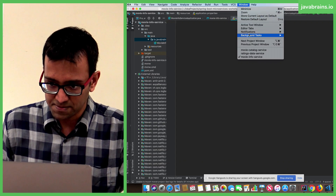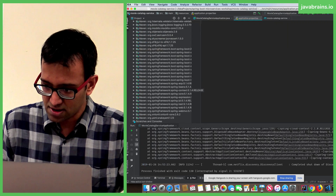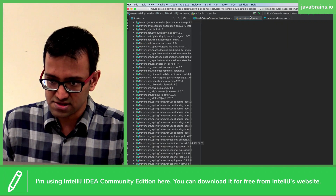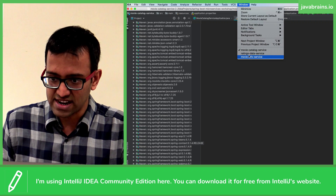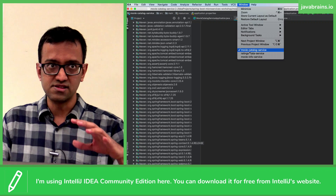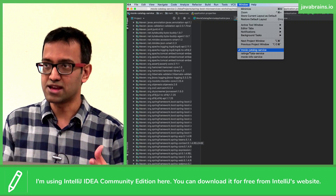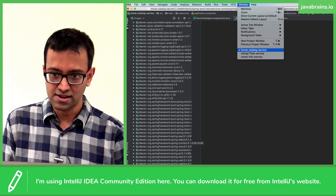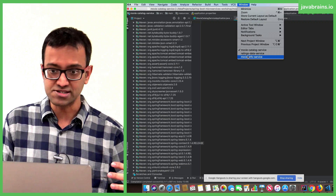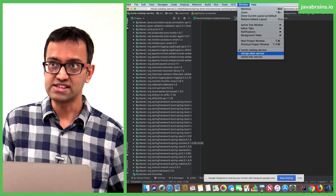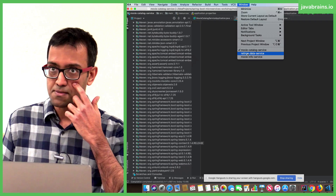I have three windows open here. You have the Movie Catalog Service, the Movie Info Service, and the Ratings Data Service. Movie Catalog Service is the final thing that consolidates everything — that's our application front end. Movie Info Service gets the movie information, and Ratings Data Service stores the rating information.